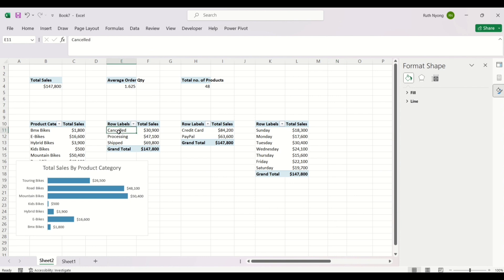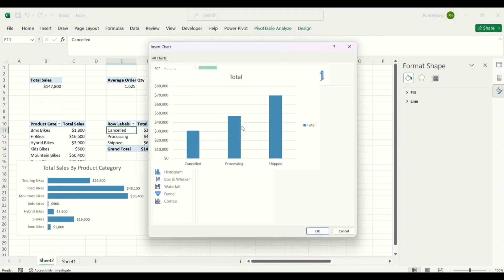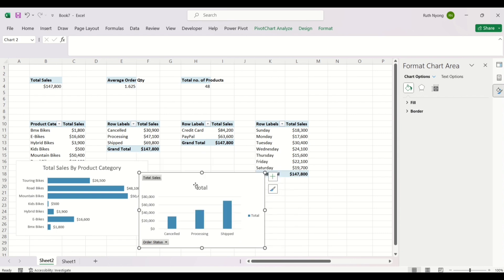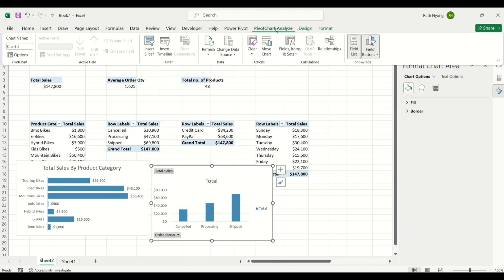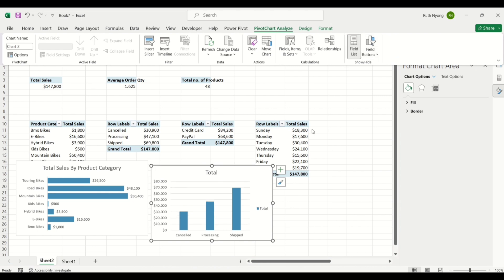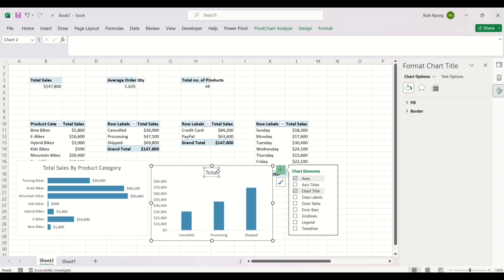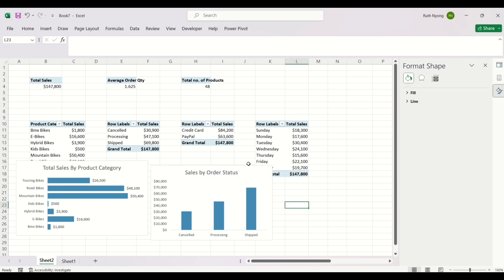I'll create a PivotChart for the Order Status table. I'll select it, click PivotTable Analyze, then PivotChart, and choose a Clustered Column chart. I'll remove the field buttons, then from Chart Elements remove the gridlines and legend. I'll double-click the chart title and type 'Sales by Order Status.'